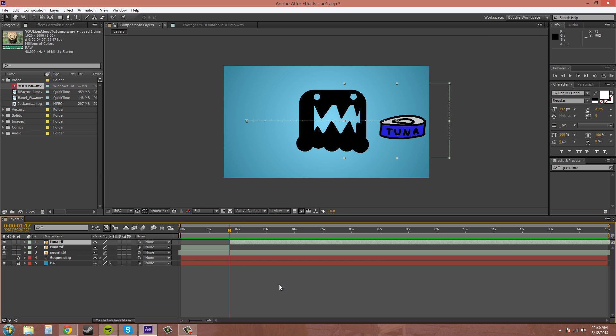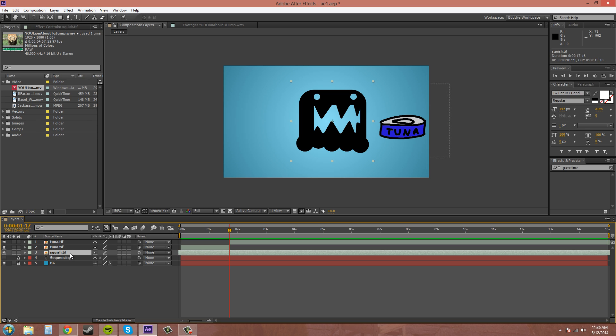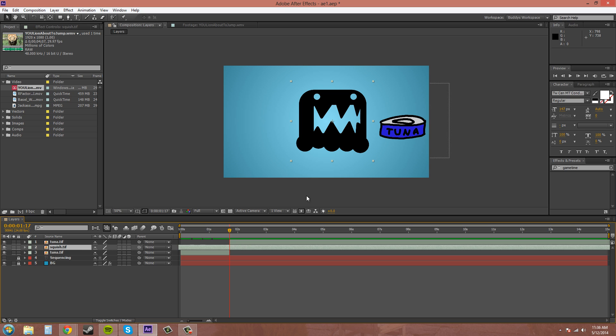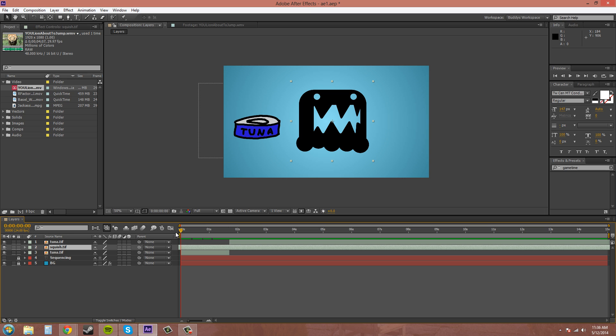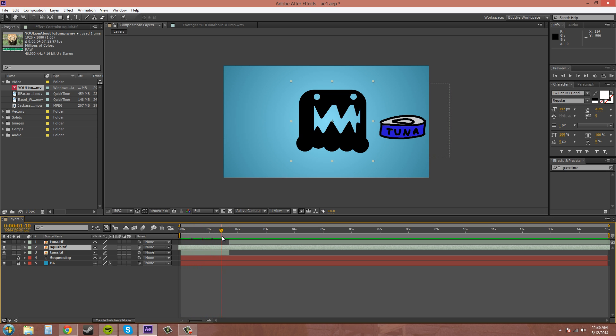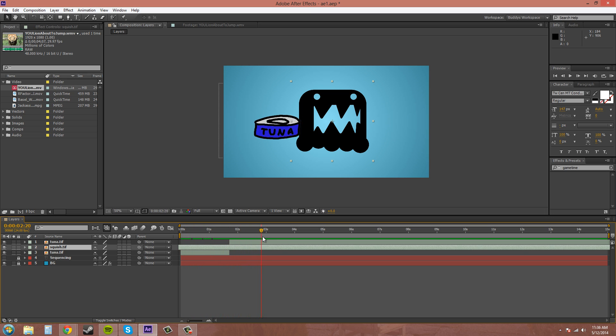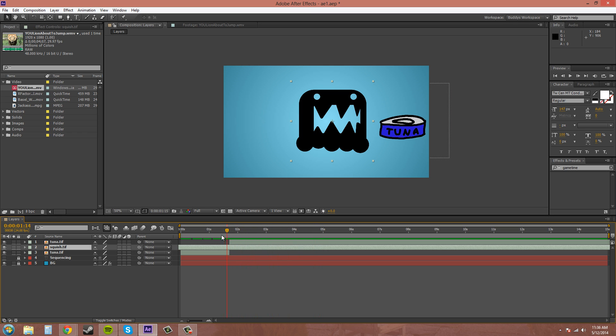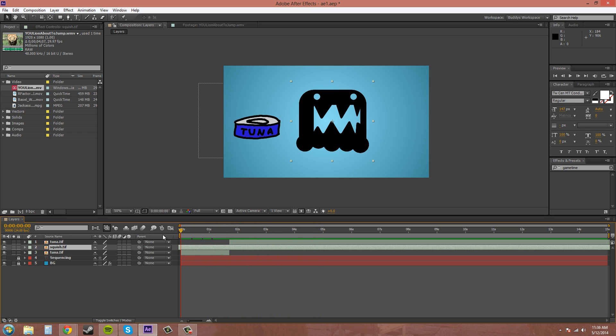Alright, now that it's split, we can move this little squish thing in between, and it'll move, the layers will move. Watch this. See, it moves behind, and then it moves forward and front.